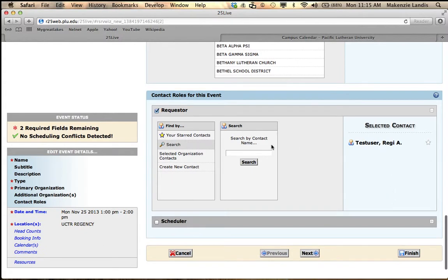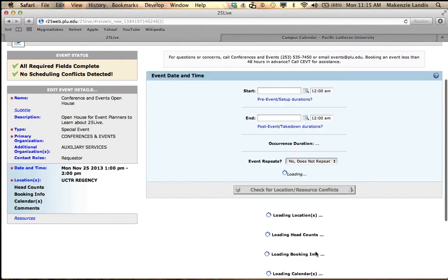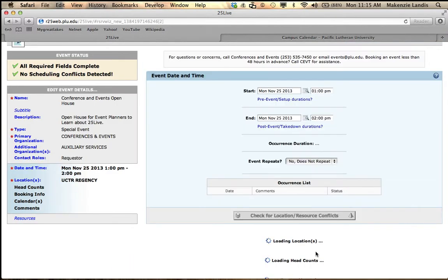The requester will obviously be you, so your name should be right here. I am on our test account, so I am Reggie today. And then we just have to hit next.